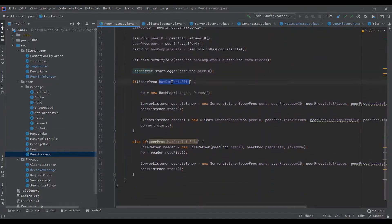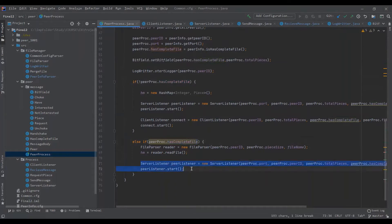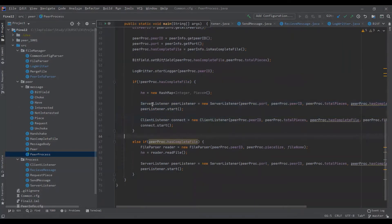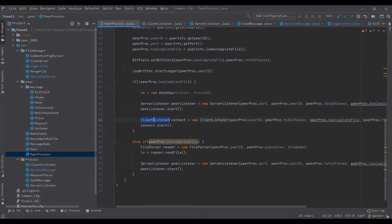After all of this, the peer process checks if it has the file. If it has the file, it is accepted as a server — a server in the sense that it does not require downloading a file but only sends the file to other peers. If it does not have the file, it is listed as both a server and a client.